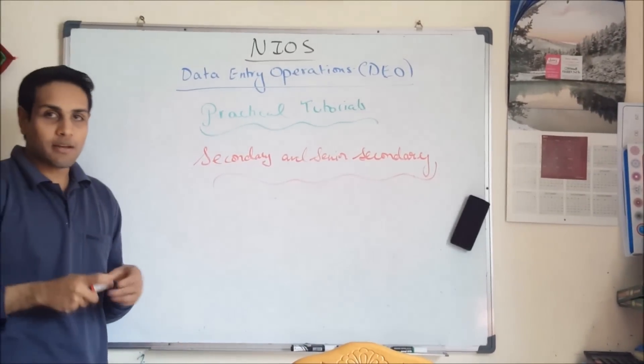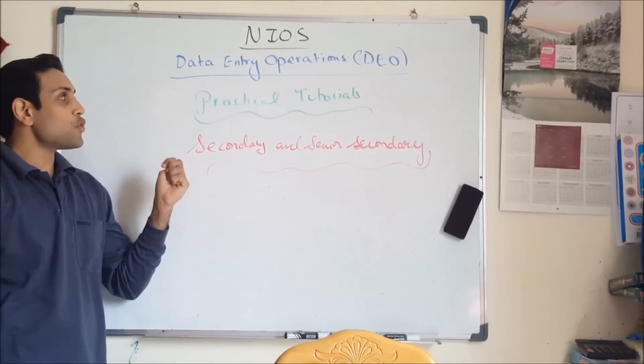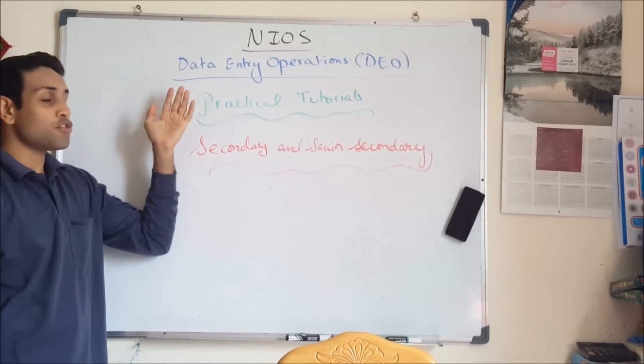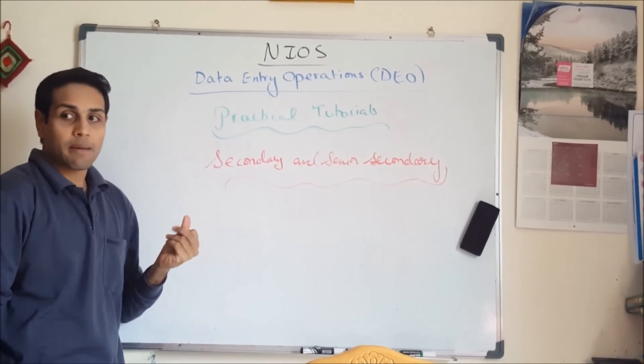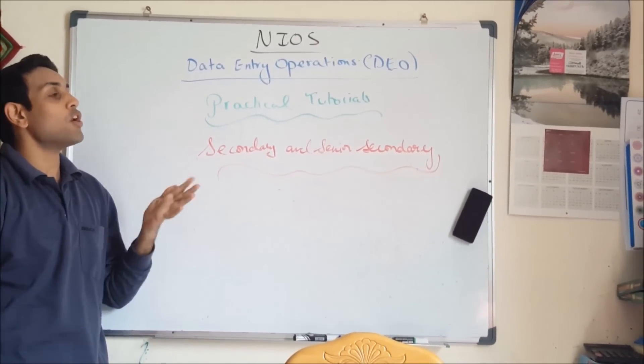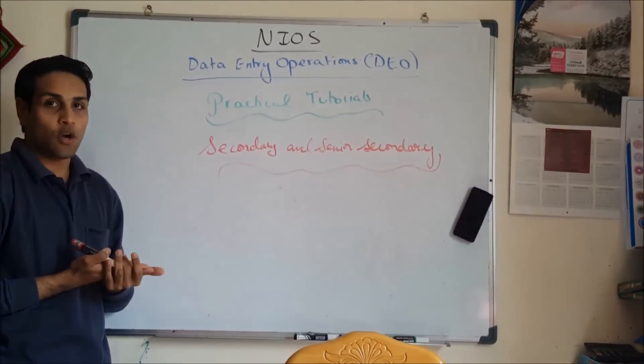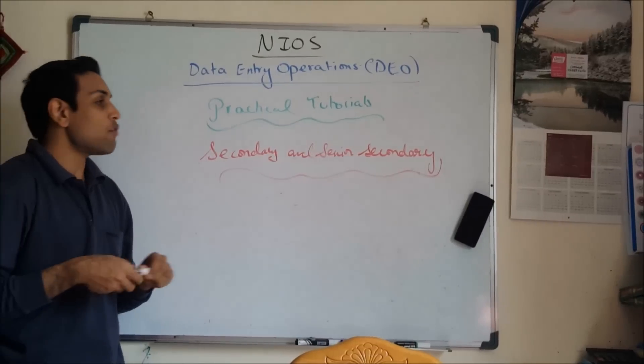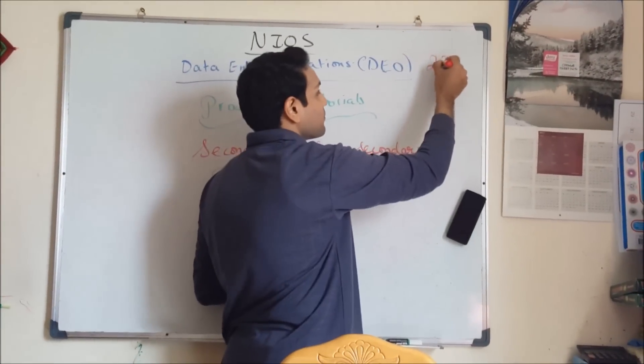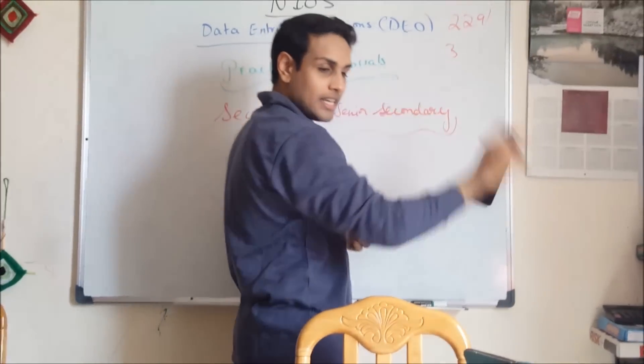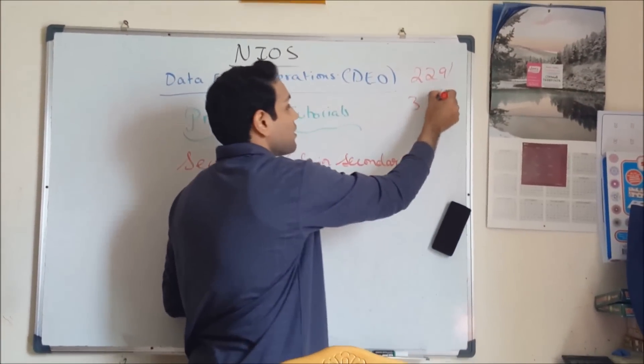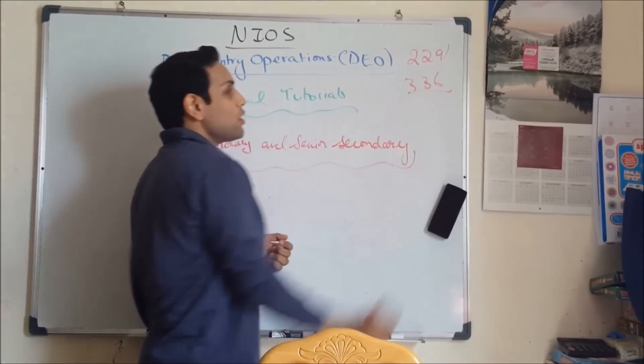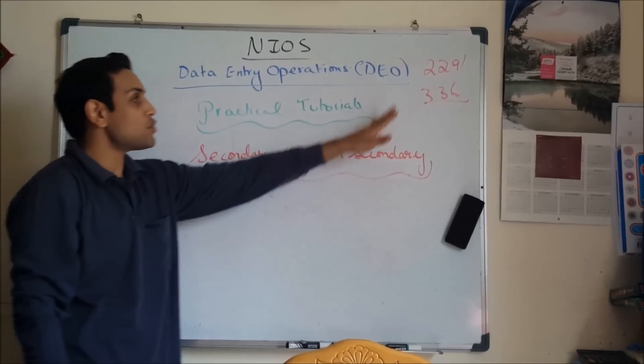Hi students and welcome to my tutorial. In today's tutorial I'll be explaining the NIOS Data Entry practical tutorials which is called DEO and you have code 229 and the second one is 336. The 336 code is used for the senior secondary grade whereas the 229 is used for the secondary grade.